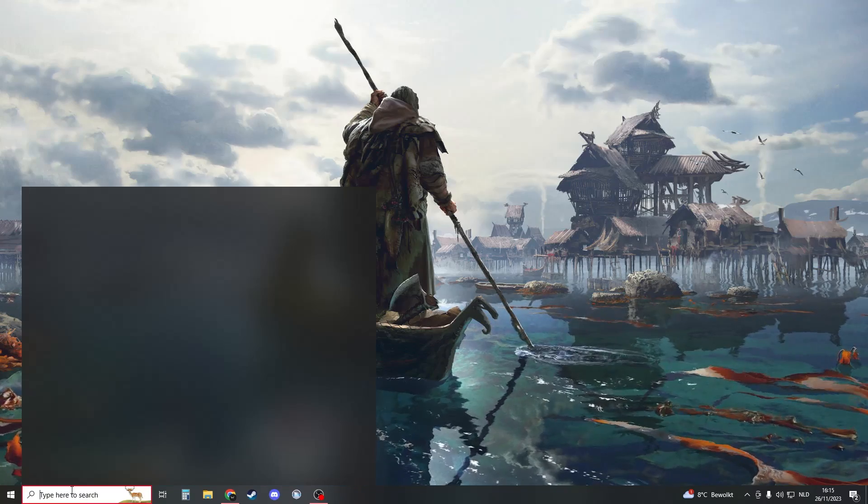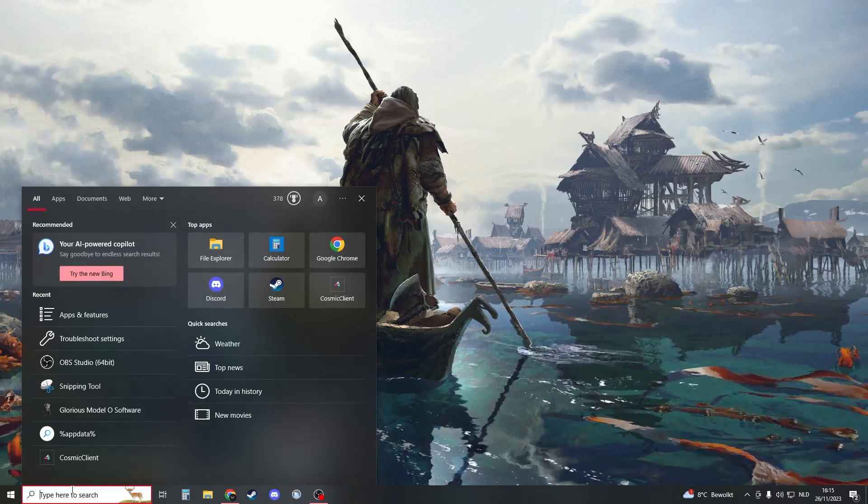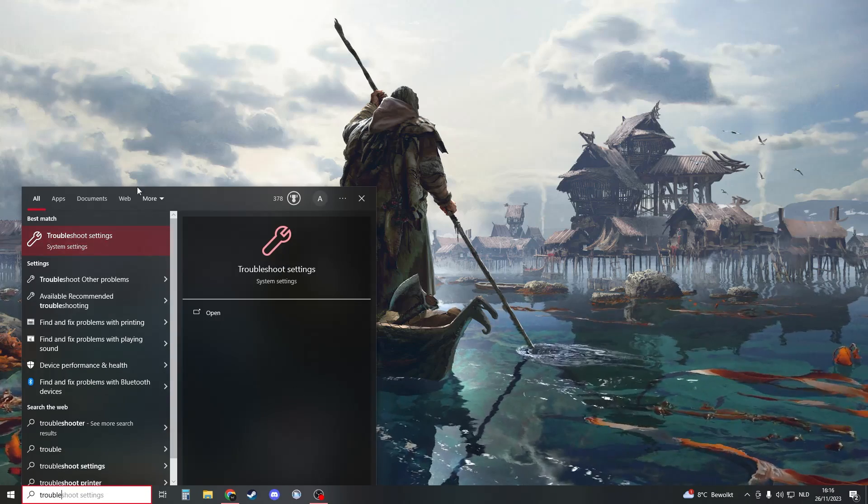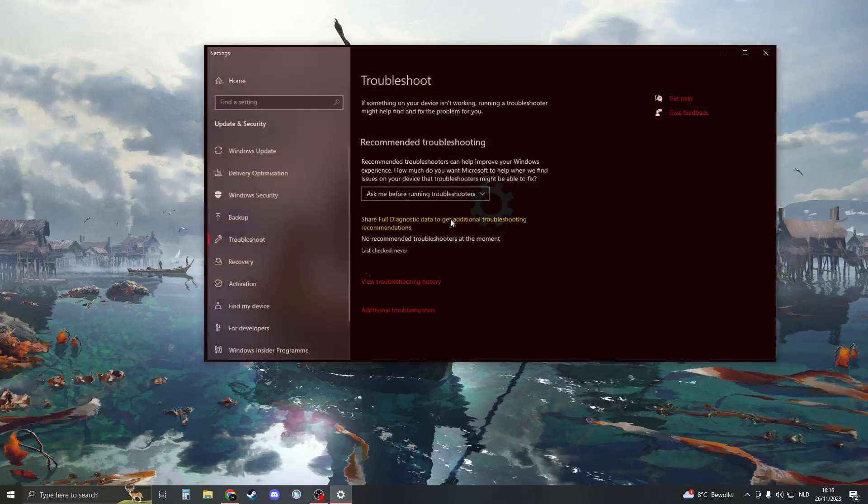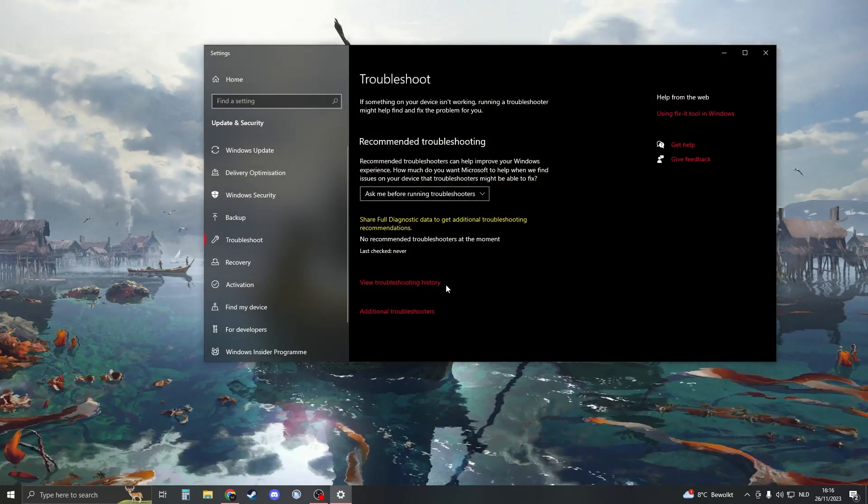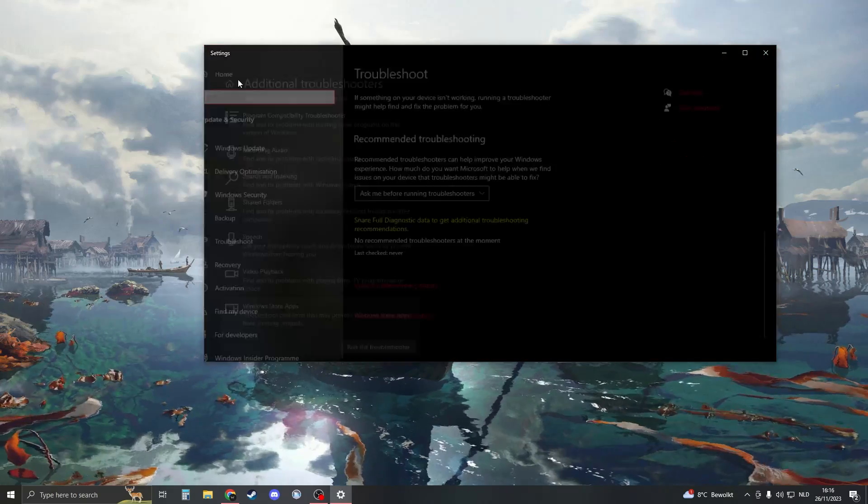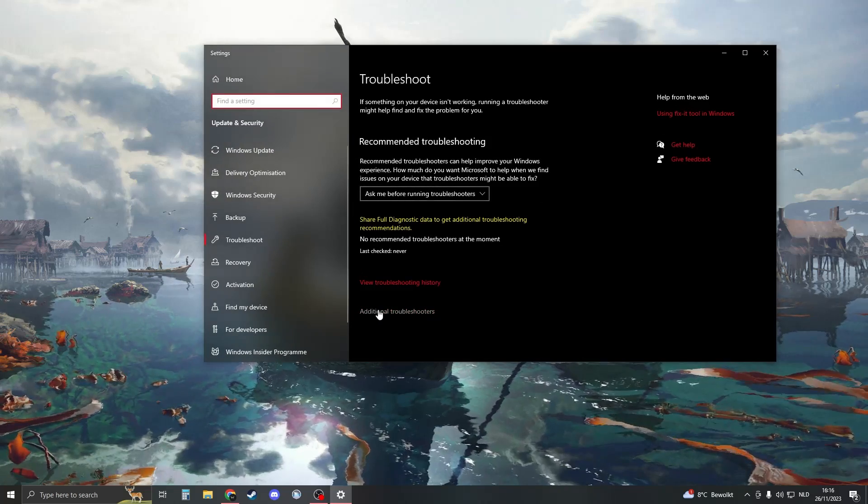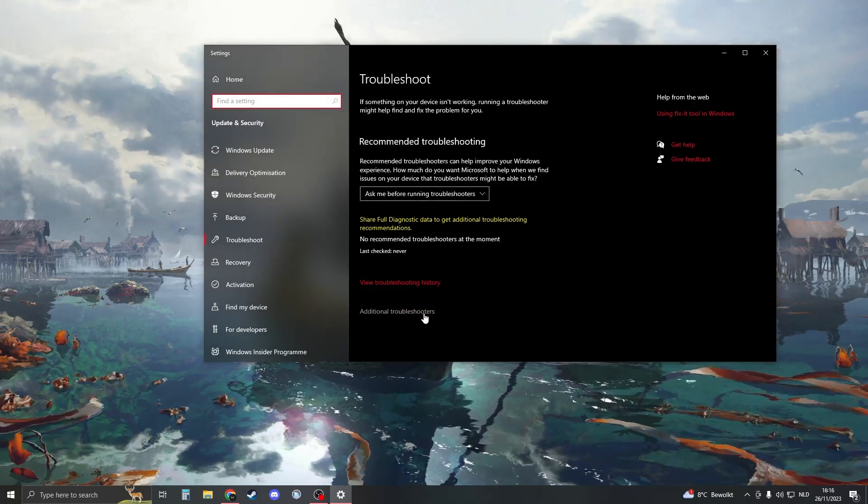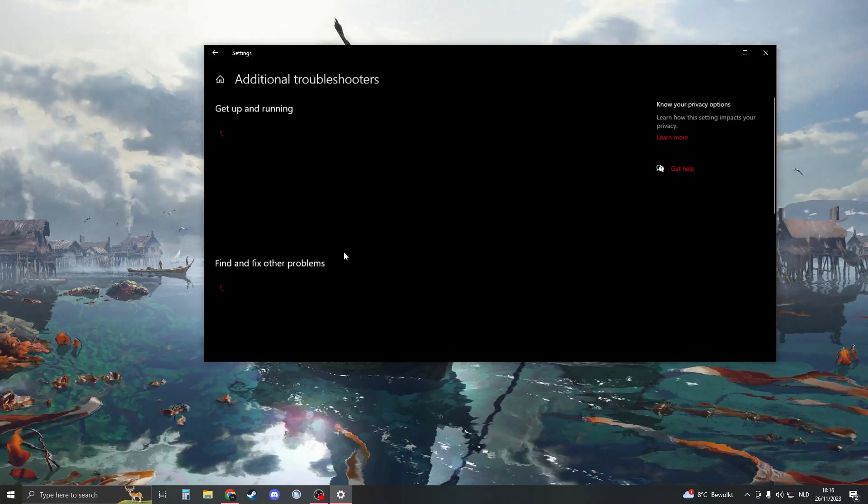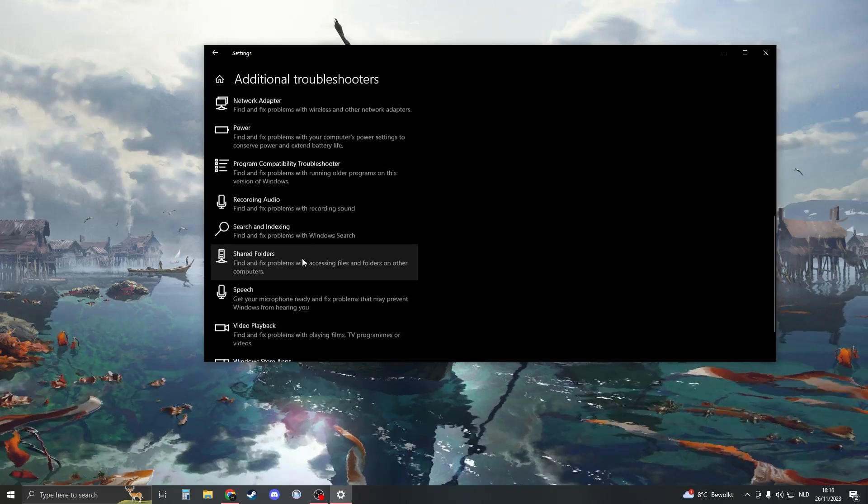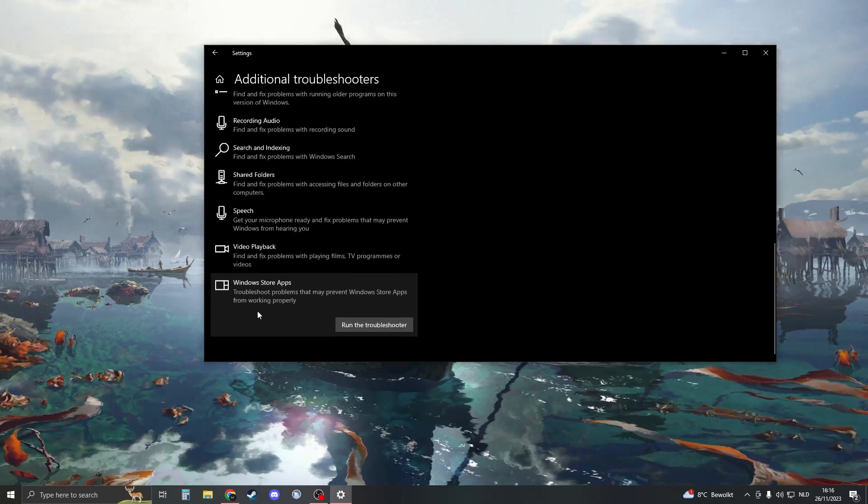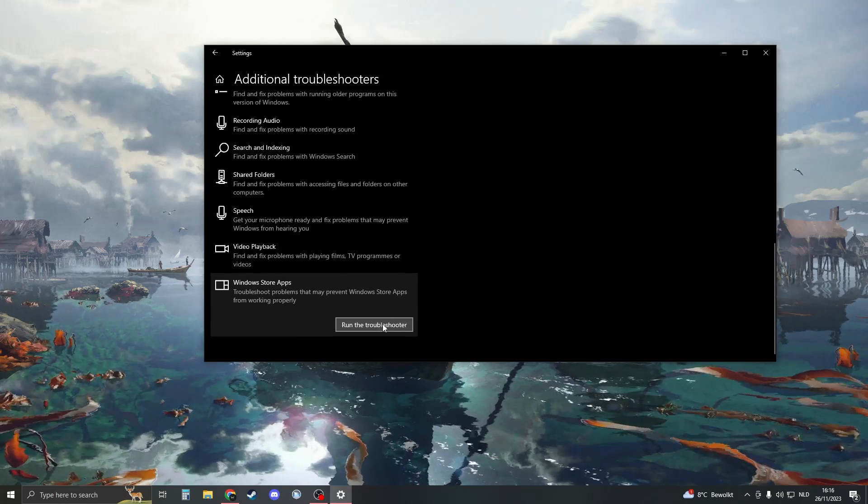Now make sure to go to your Windows search once again and search for troubleshoot. Open this up, then wait for it to load. Go to additional troubleshooters right down here, click on that one, and then scroll down until you see Windows Store apps.